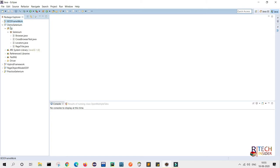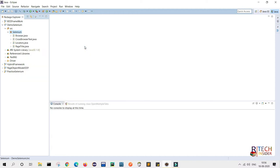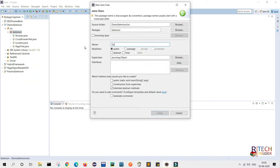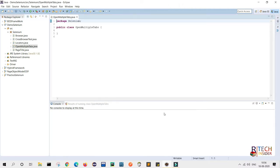As you know, I have already created my project demo Selenium and inside the project I have my own package. I am using the same package and will create another class called 'Open Multiple Tabs'.